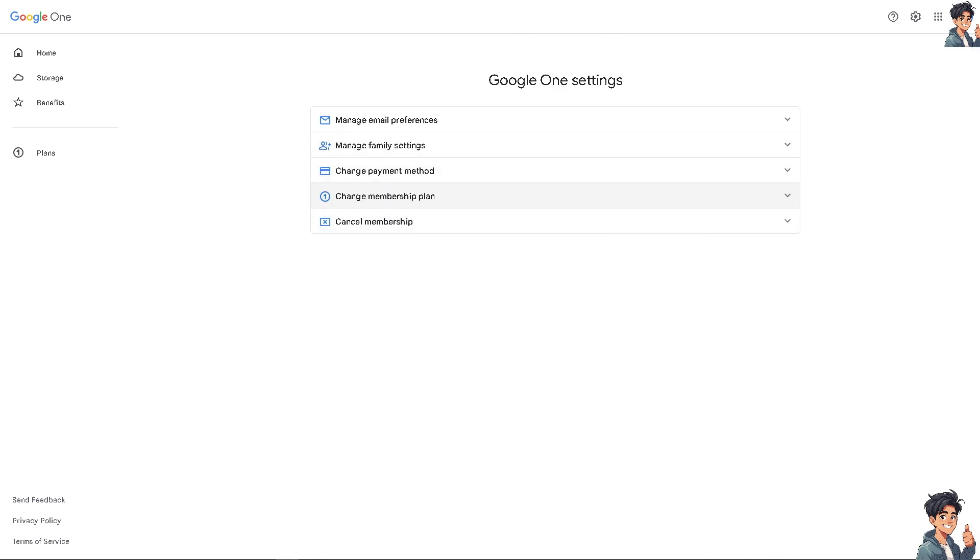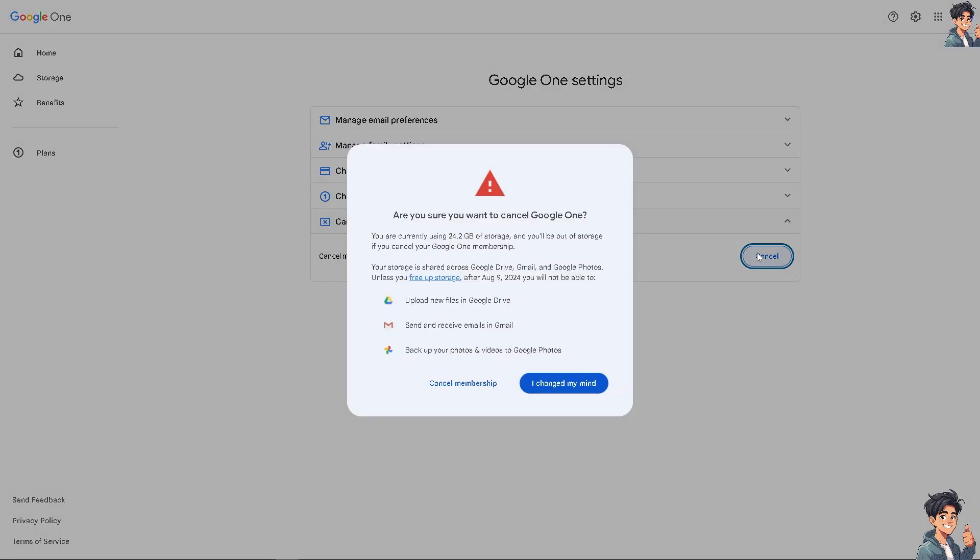Then click on cancel. What will happen is you'll be given a notification window. If you want to cancel Google One already, it will show how much storage you're currently using and warn that you'll be out of storage if you cancel your Google One membership.